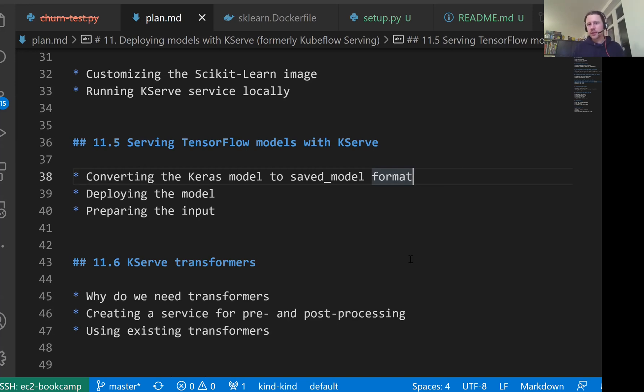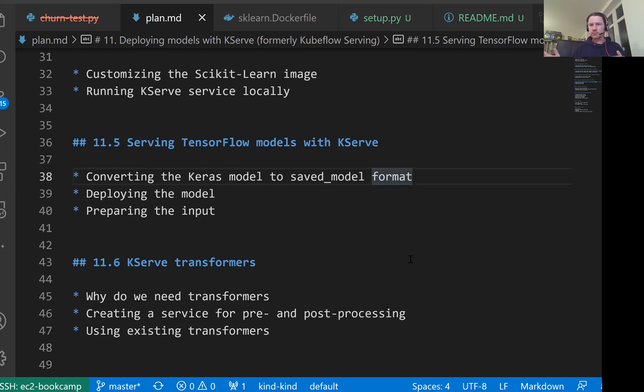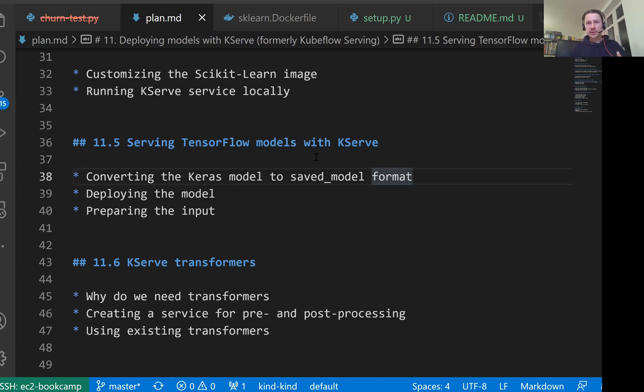So the plan for today is, first, we will take the model we trained previously and convert it to saved model format. We have already done that in the previous lesson. We will just redo this quickly. And then we will create inference service definition for that. And we will use kubectl to apply this inference service definition and deploy our model to KServe.